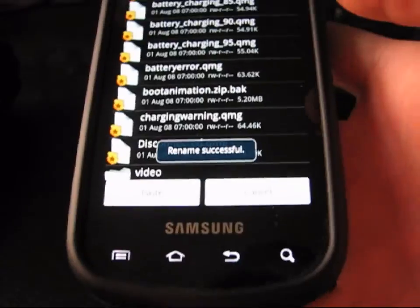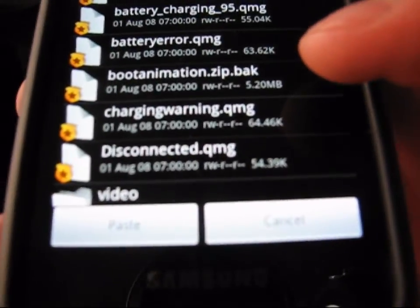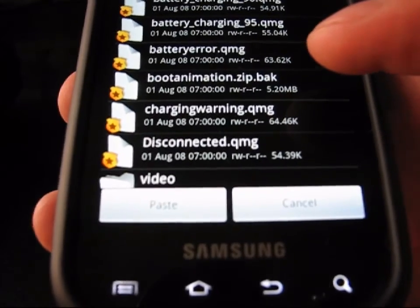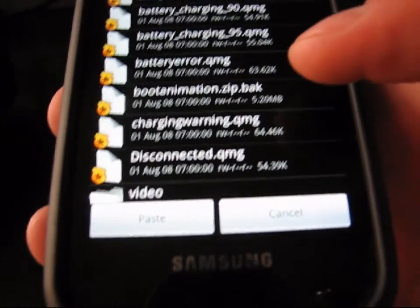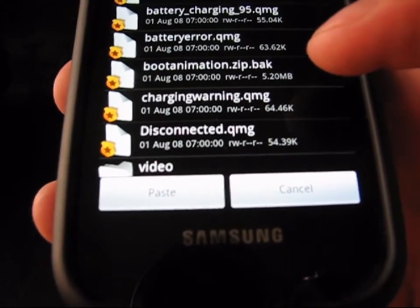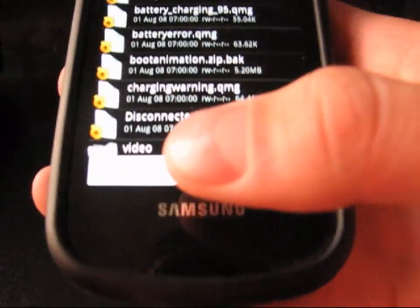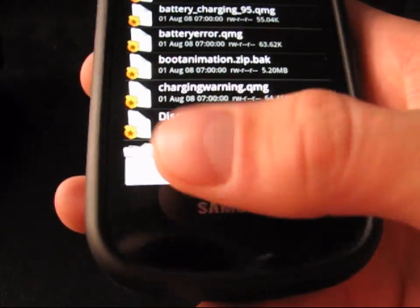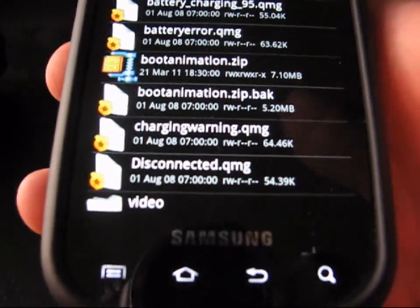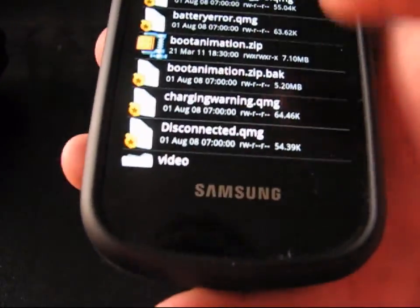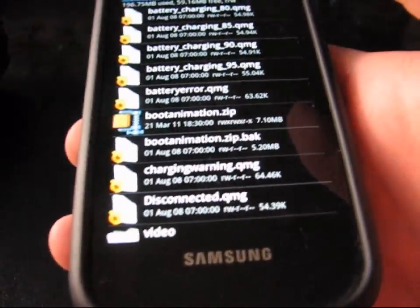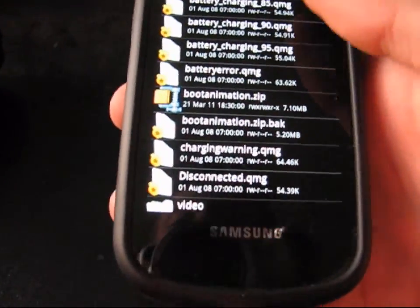Now that it's renamed to bootanimation.zip.bak, if you ever want your old boot animation back, all you have to do is delete the .bak part and it'll overwrite what you're pasting. Now just hit Paste, and it'll paste that new bootanimation.zip that was pulled out of the Midnight ROM. Now when you turn on your phone, it should have the Midnight ROM boot animation.